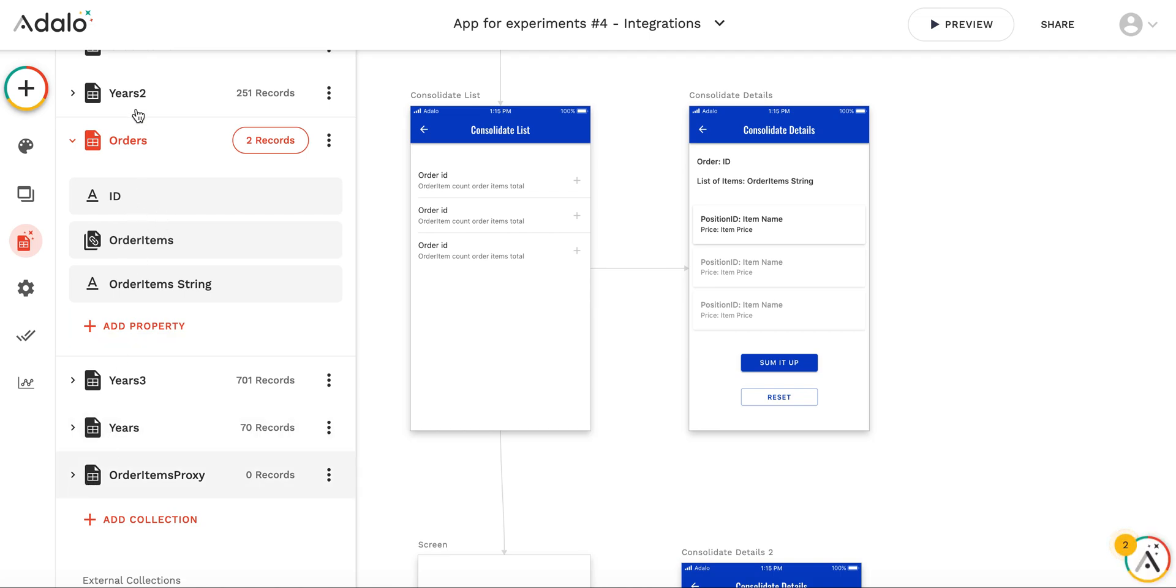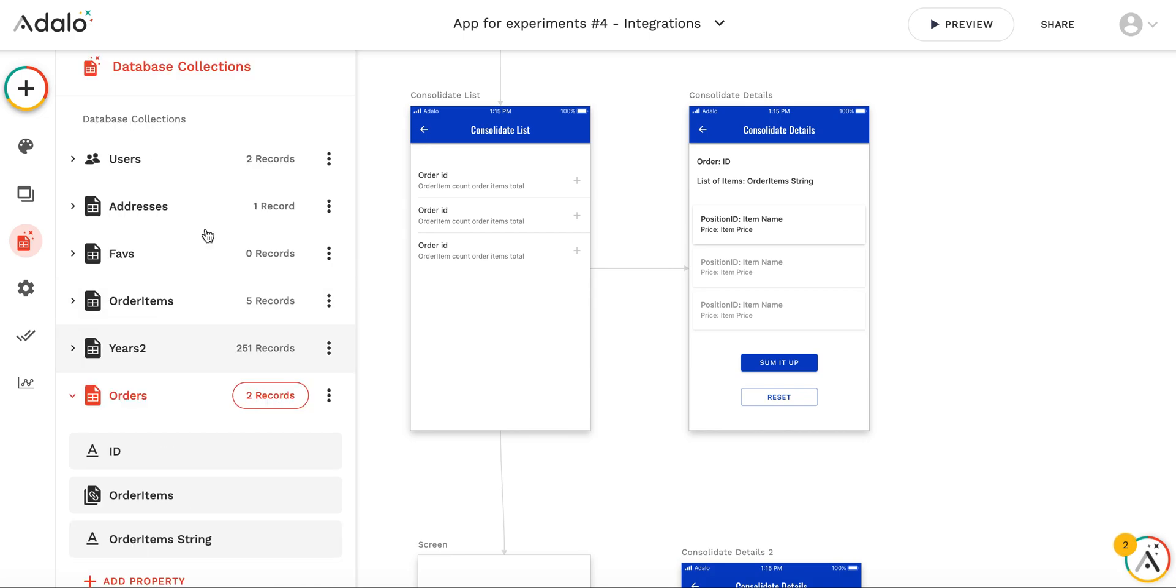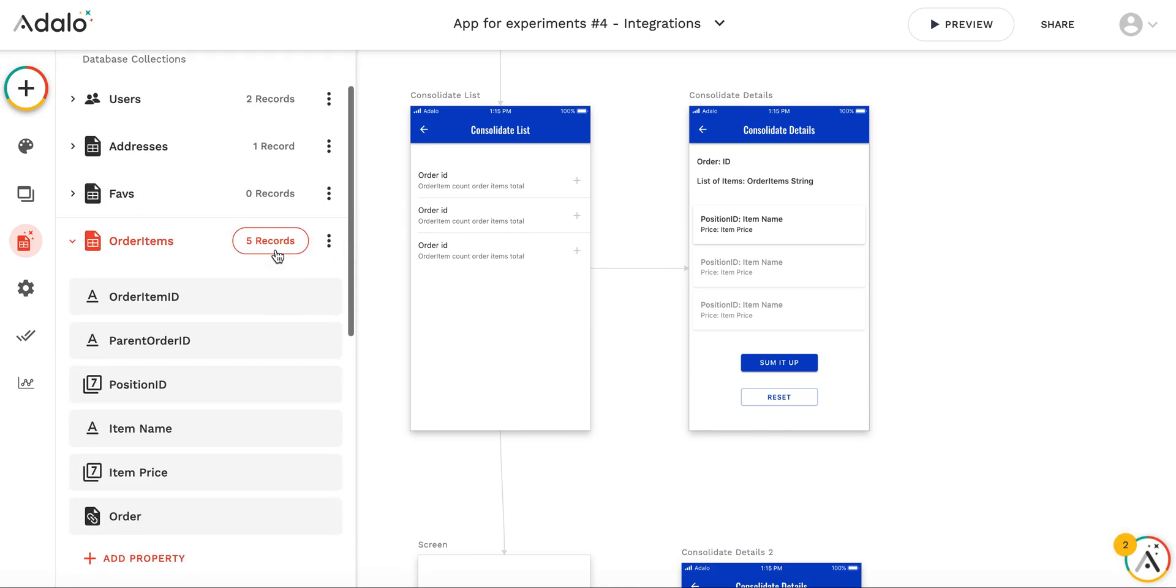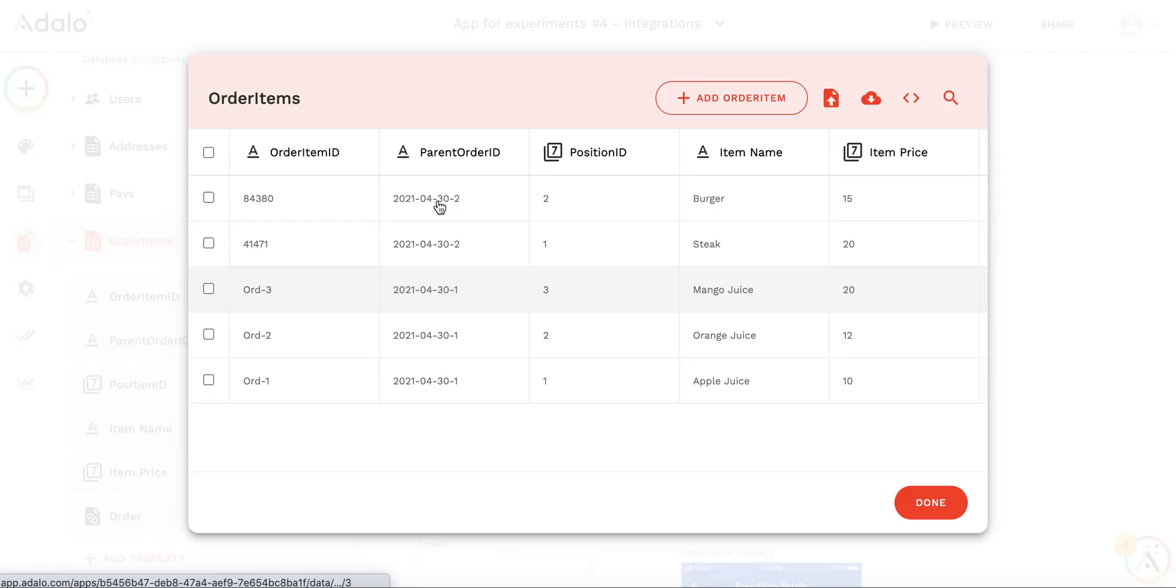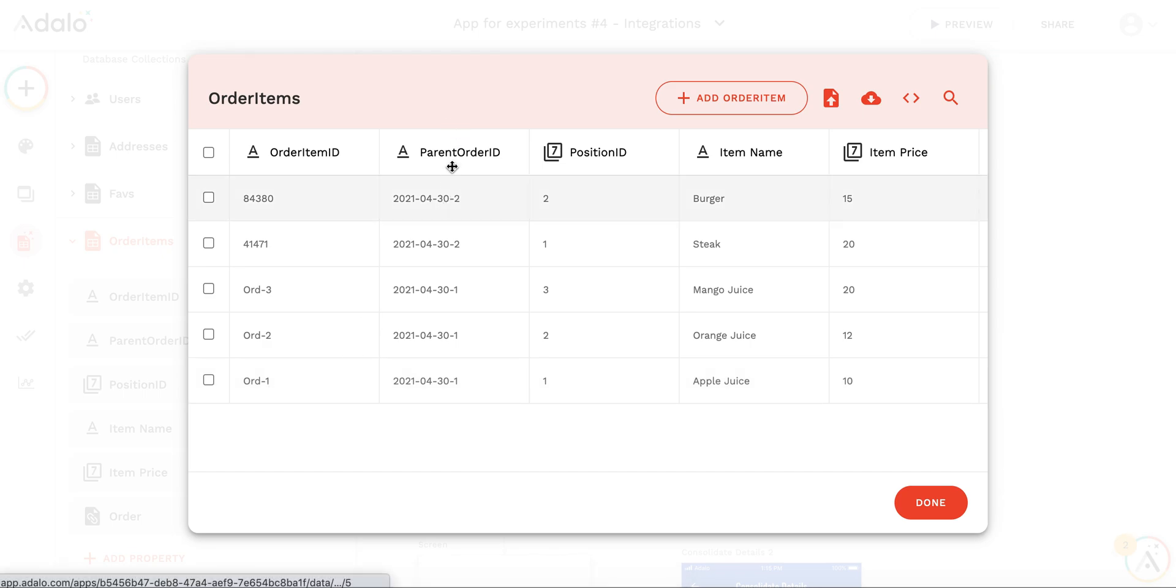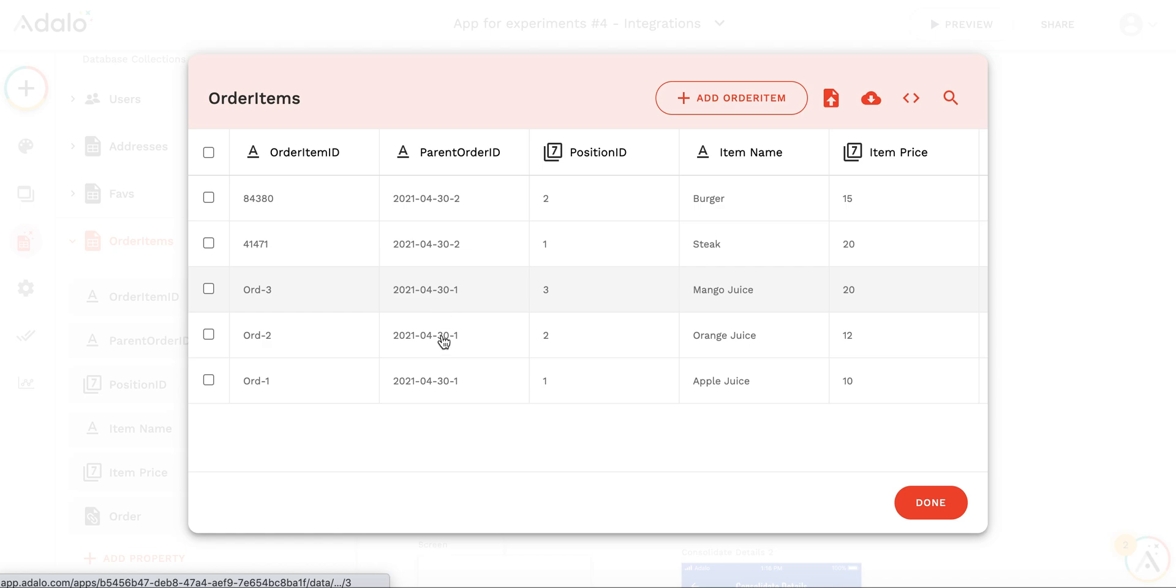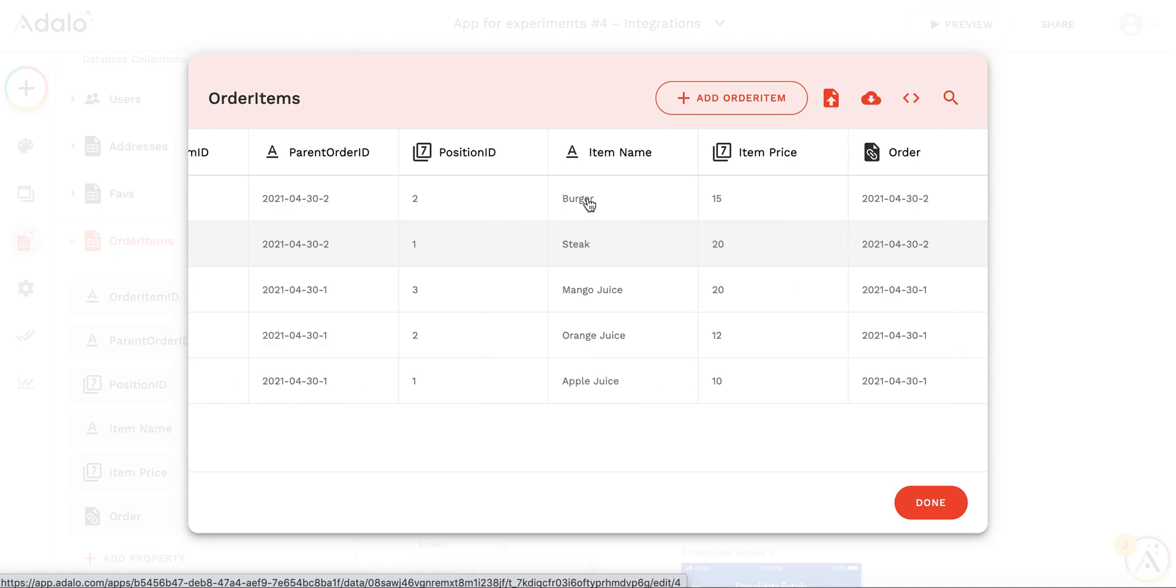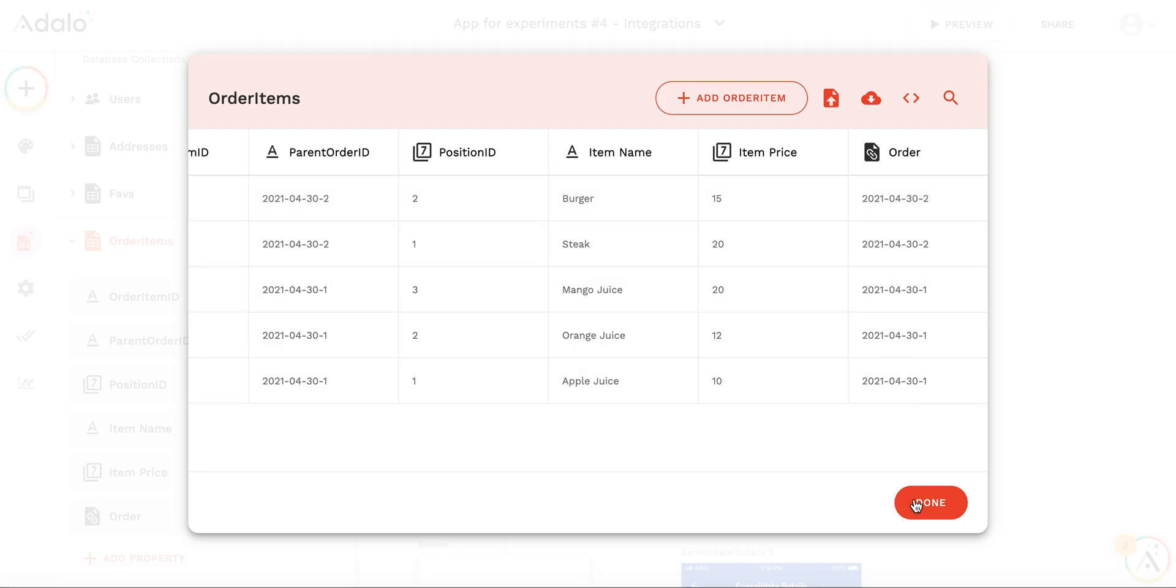For the order items I have a separate collection. What's important here is that I am storing parent order ID in text format, so this should be stored explicitly. And then what's important here is the item name and the relation to the order.